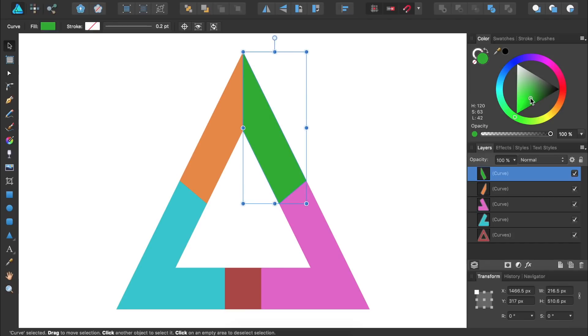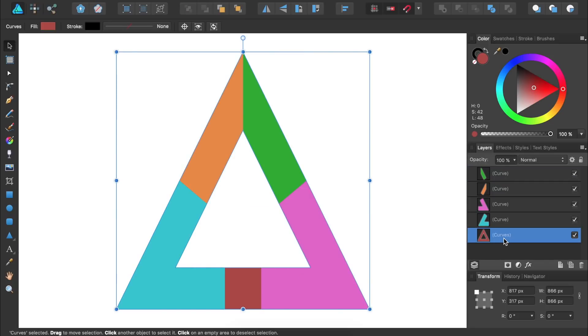For our design we want to have a gap in our logo down here. Because we no longer need the original triangle I'm simply going to delete it. So I'll select the triangle in the layers panel and then press delete.